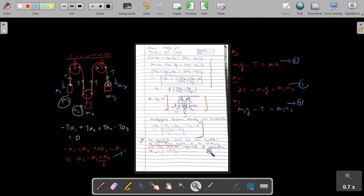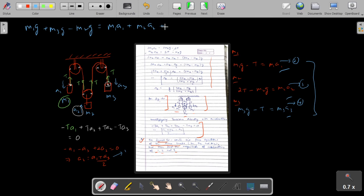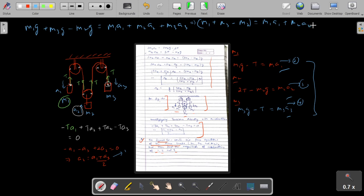We have four equations and four variables. Adding equations 1, 2, and 3 (after multiplying equation 2 by 2 to eliminate tension T), we get: M1G + M3G − M2G = M1·A1 + M2·A2 + M3·A3. This simplifies to: (M1 + M3 − M2)·G = M1·A1 + M2·A2 + M3·A3.